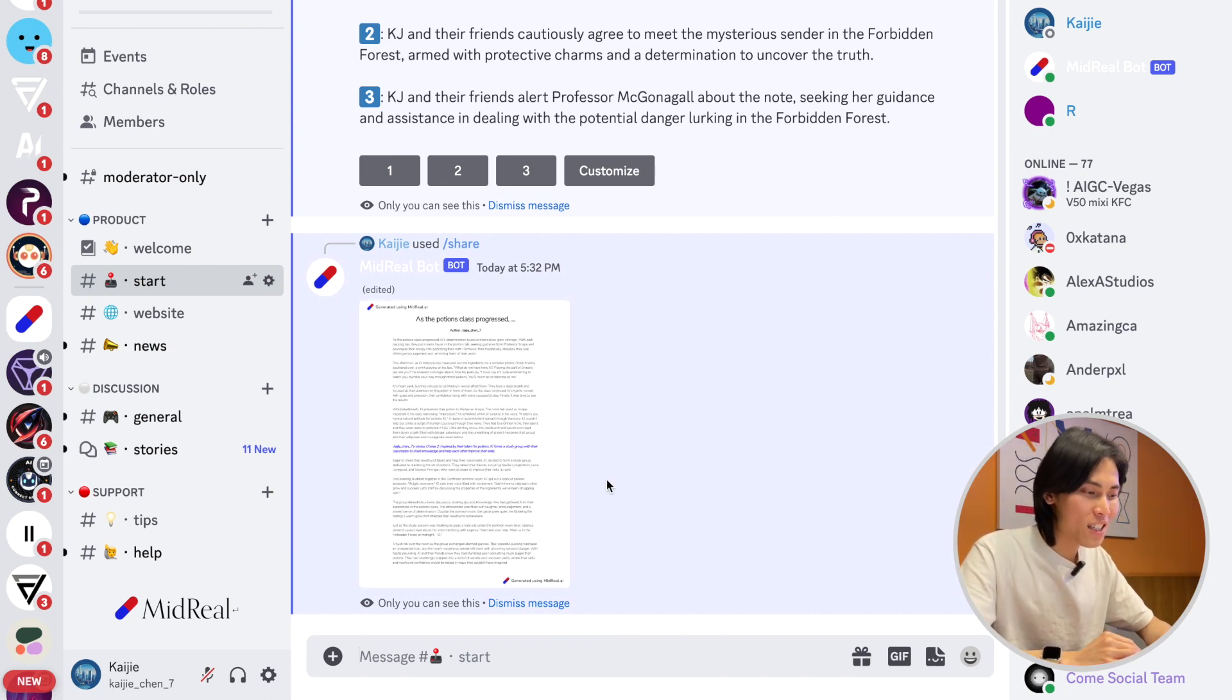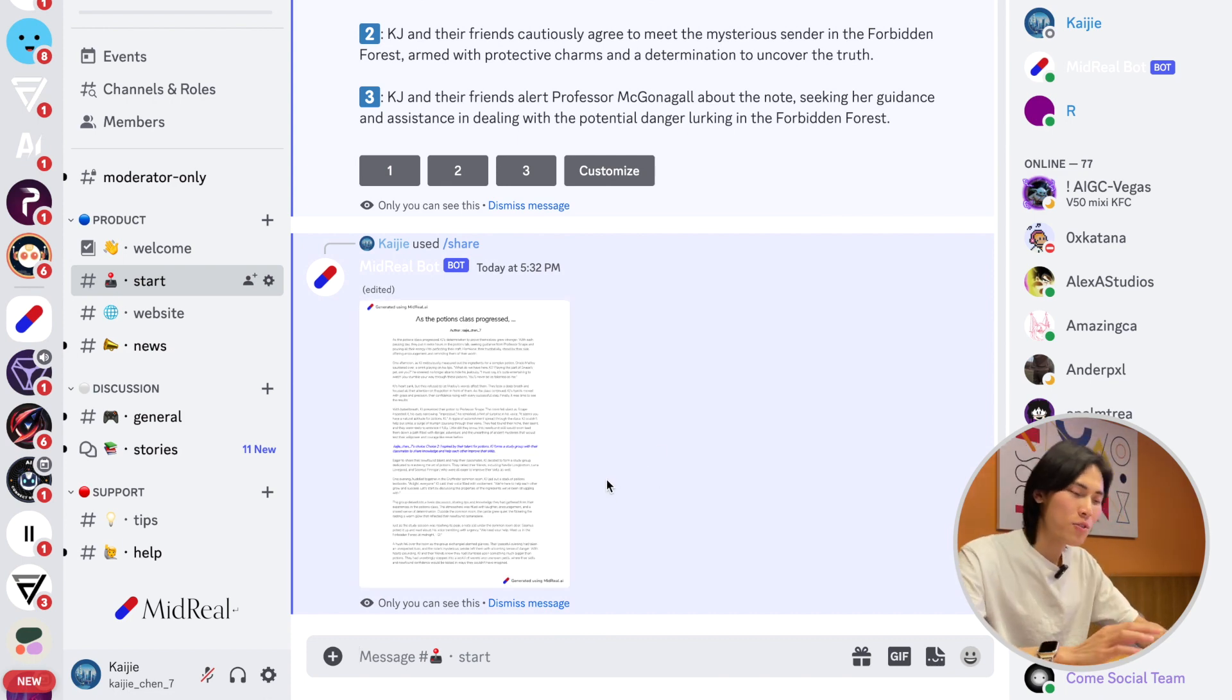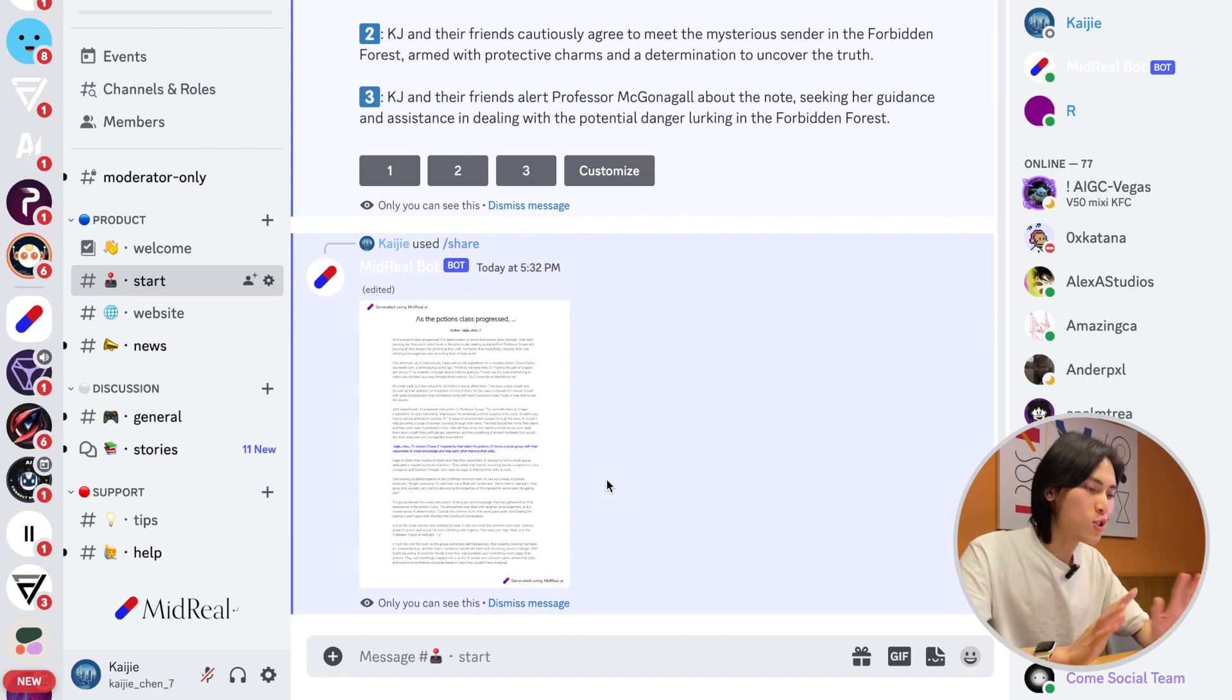This is the story that you just generated. It's going to be super fun. Okay, so this is MidReal.ai. Hope you find it interesting. Thank you for watching this video, and I'll be greeting you guys in our Discord server. See you later!